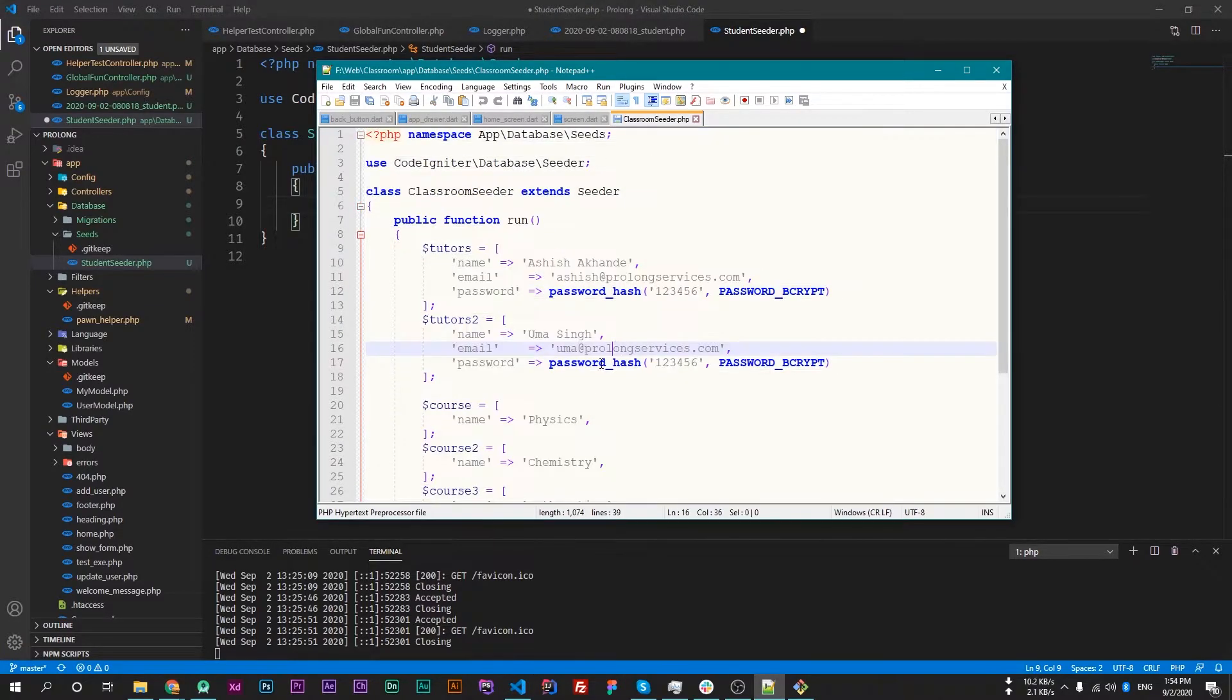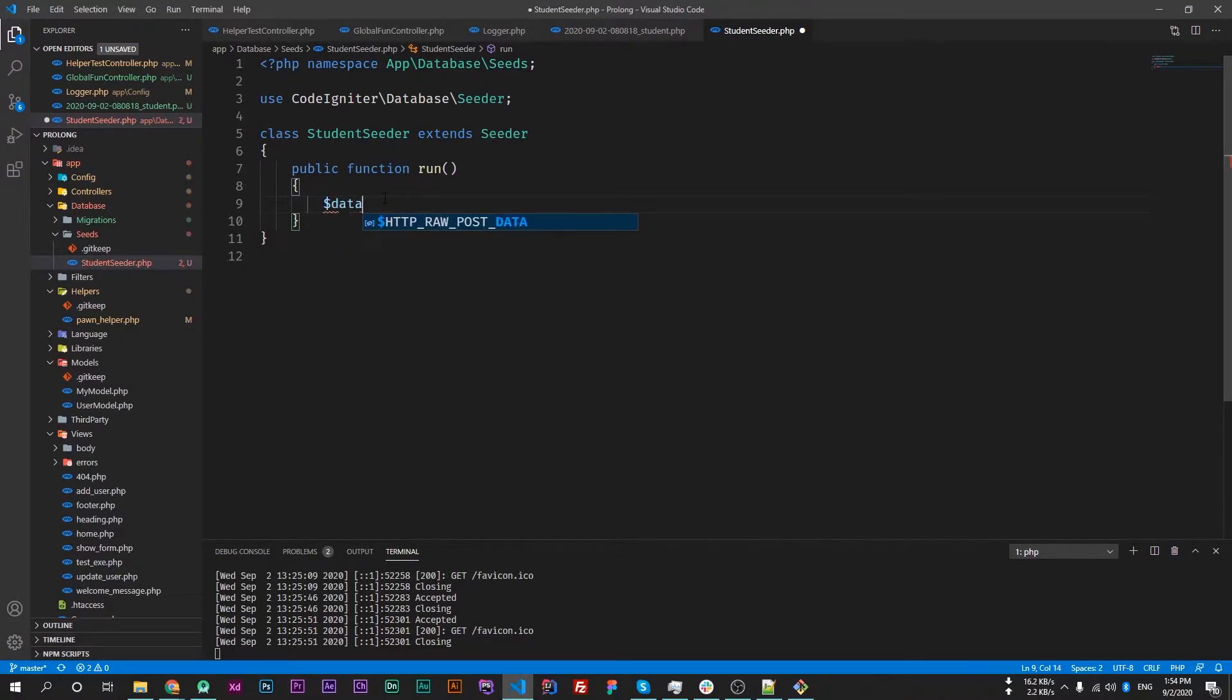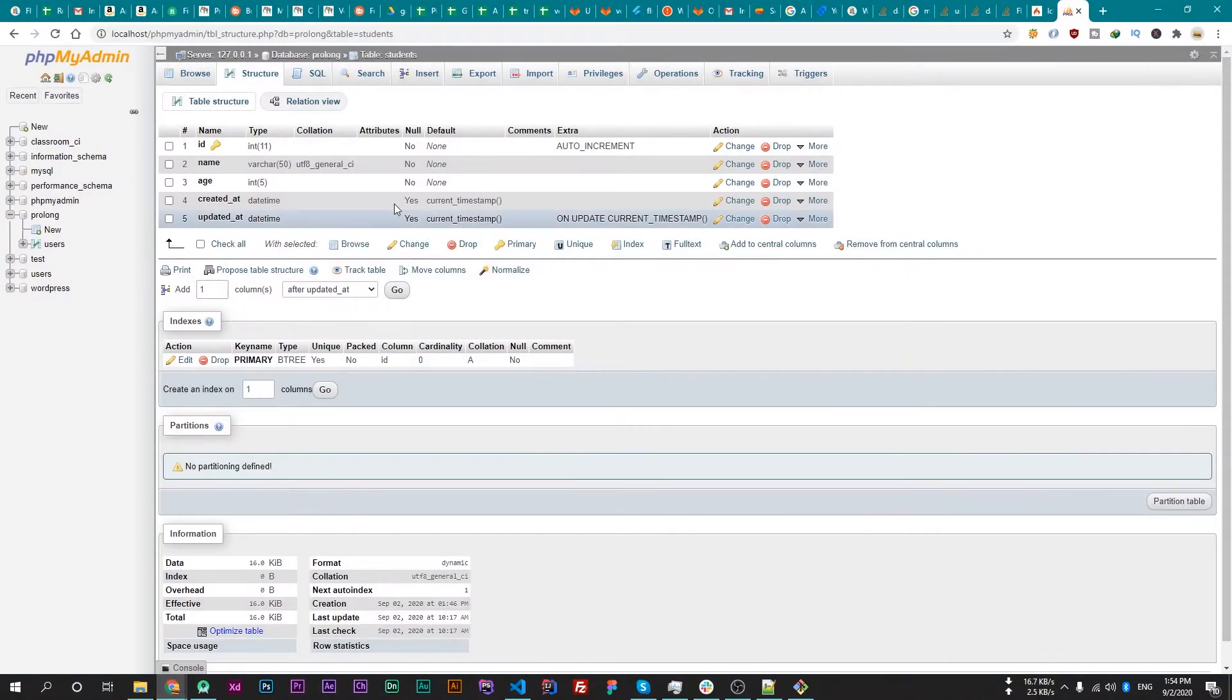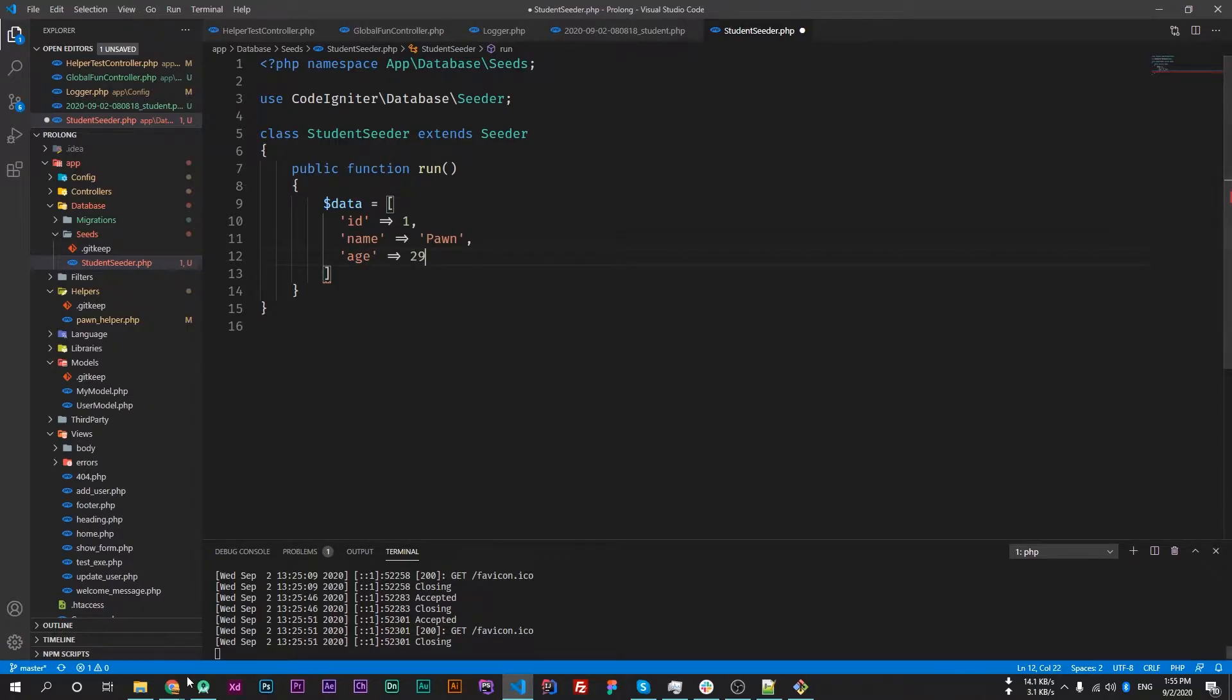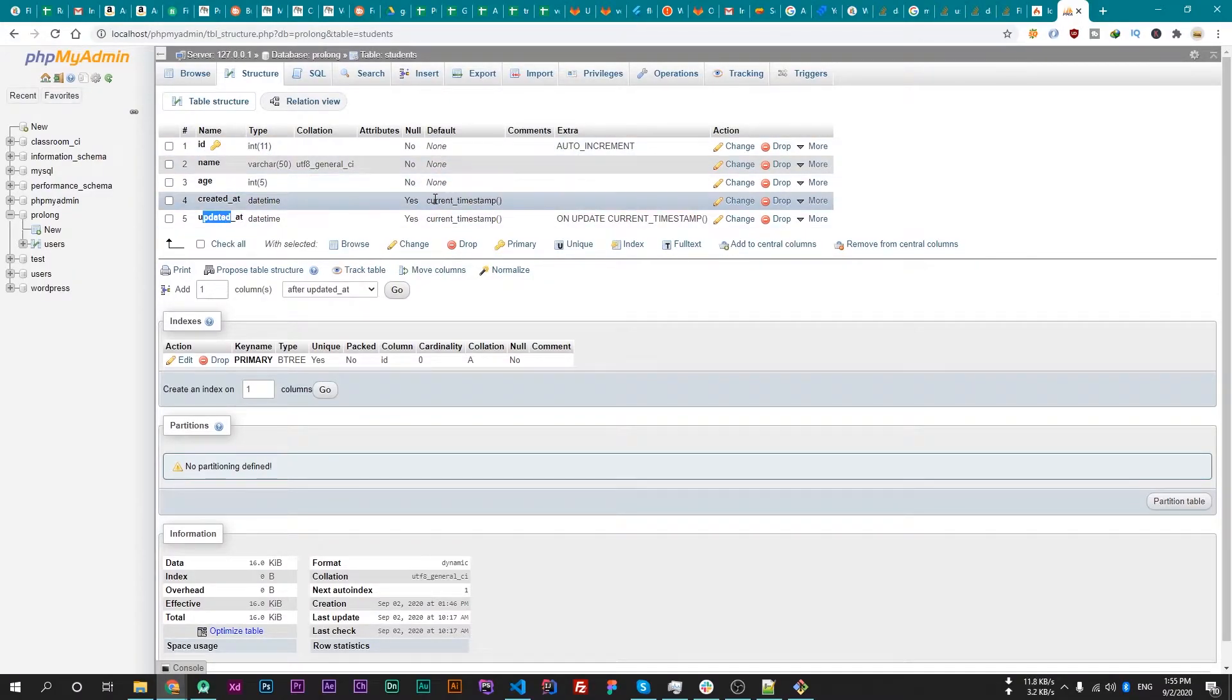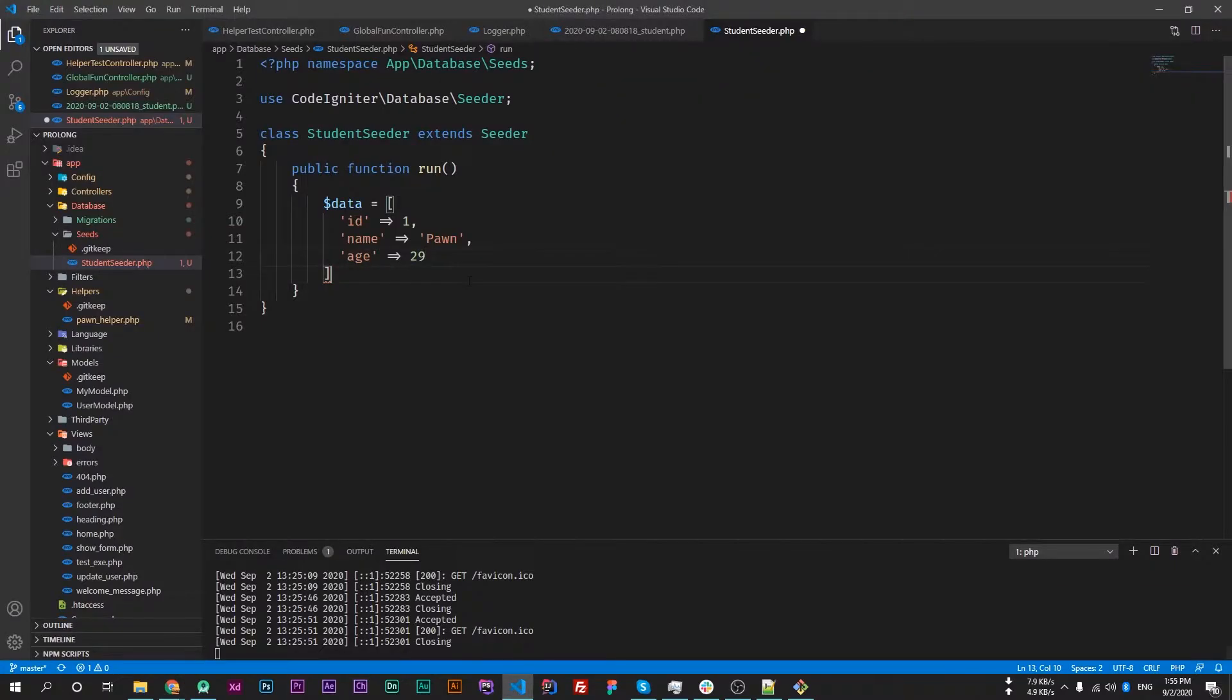First we will create an array with our data, so I'll name it as data. Here I'll use keys like ID, and these will be inserted automatically because its default value is the current timestamp. So this is our dummy data.